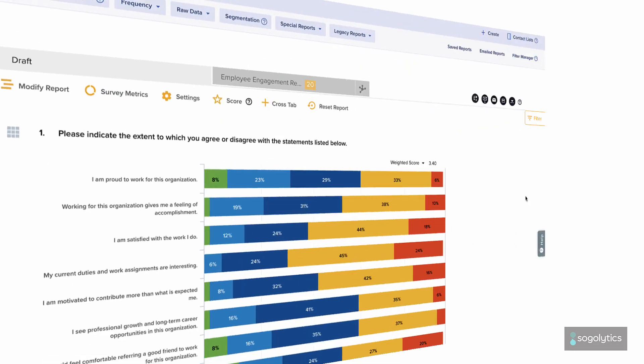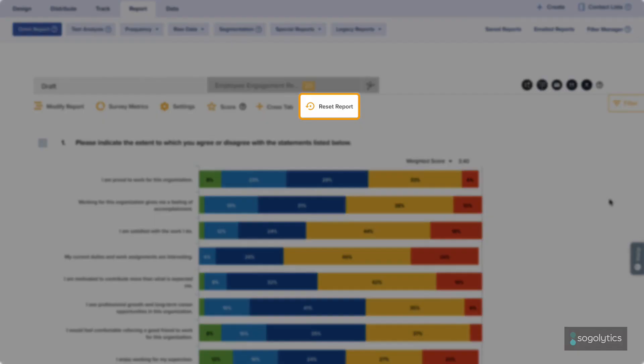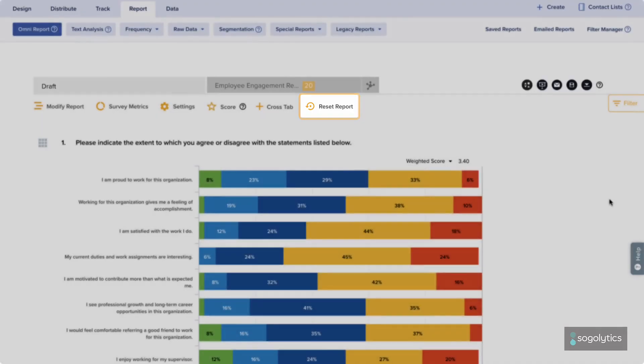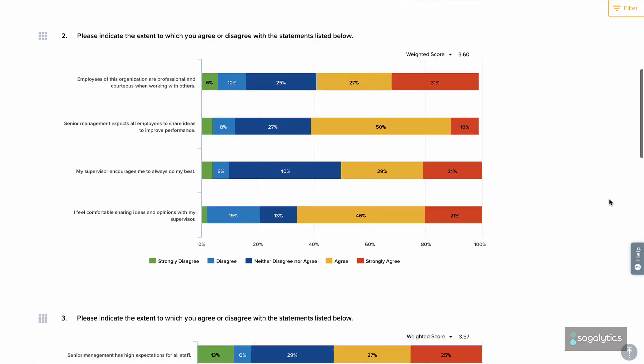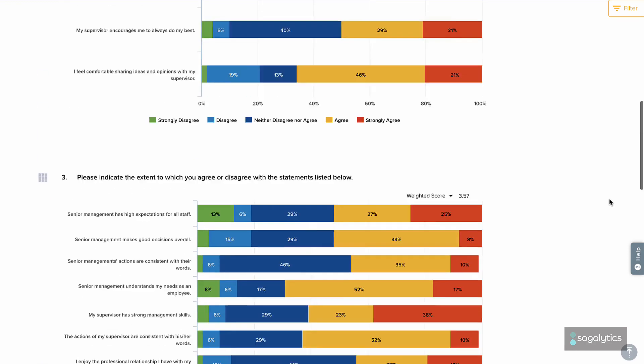If you need to clear the slate and start again, simply reset. When you're ready, get your report to go.